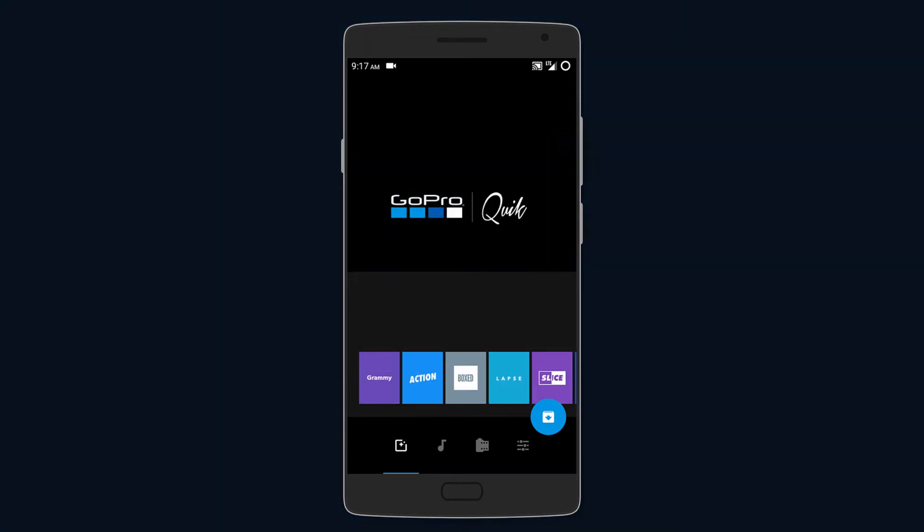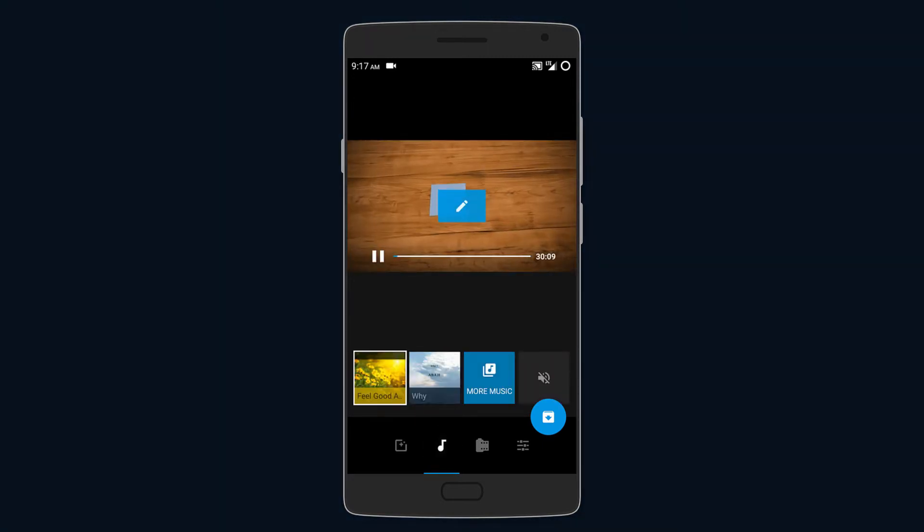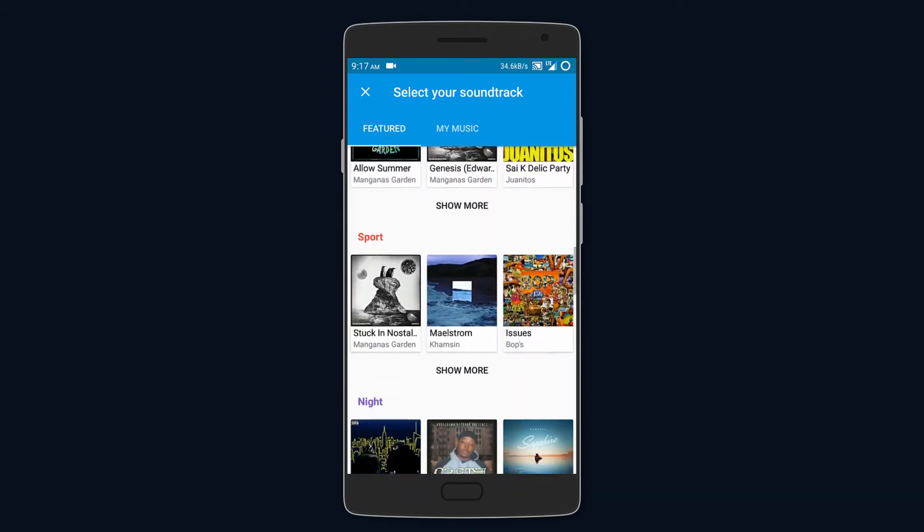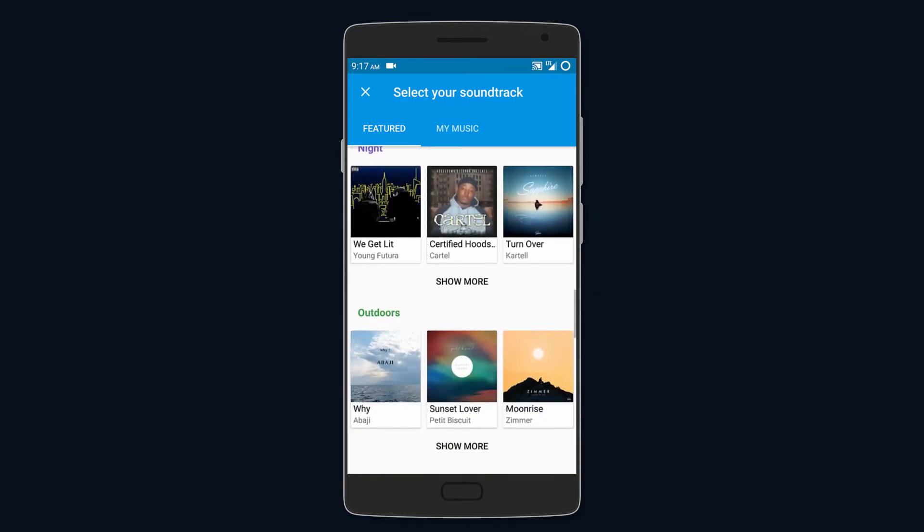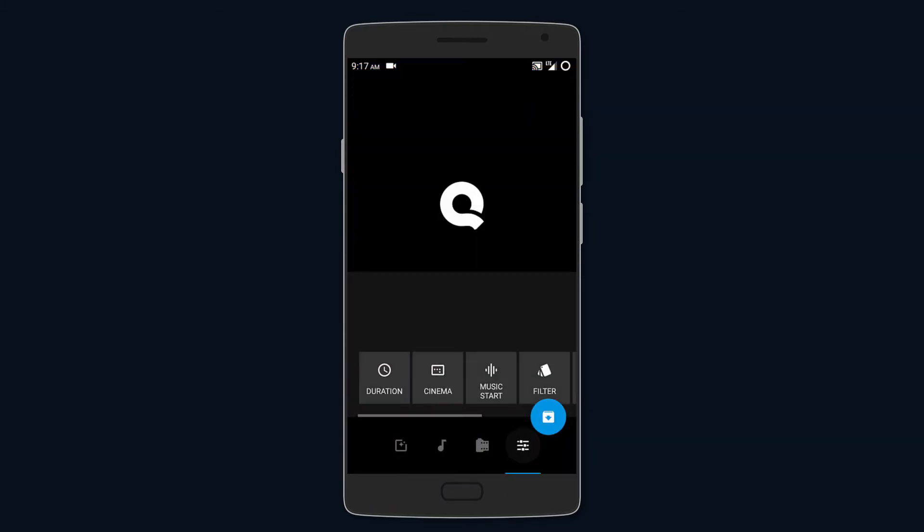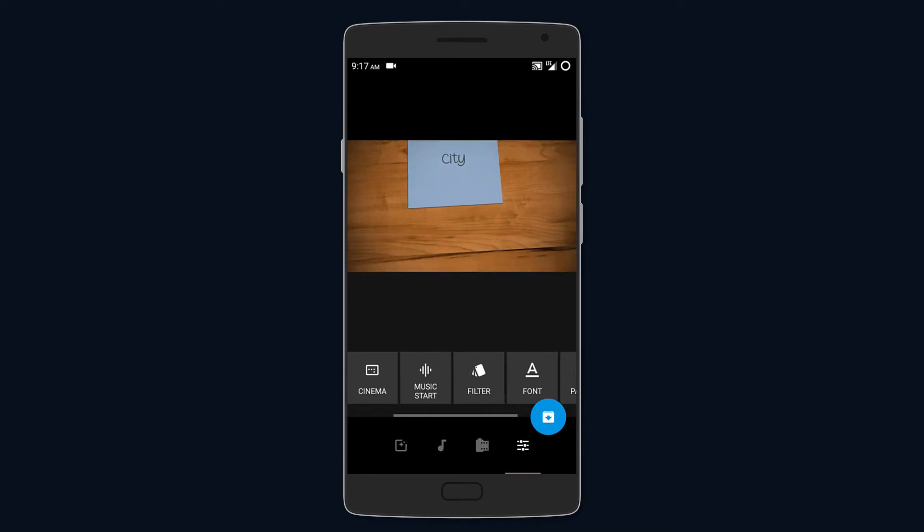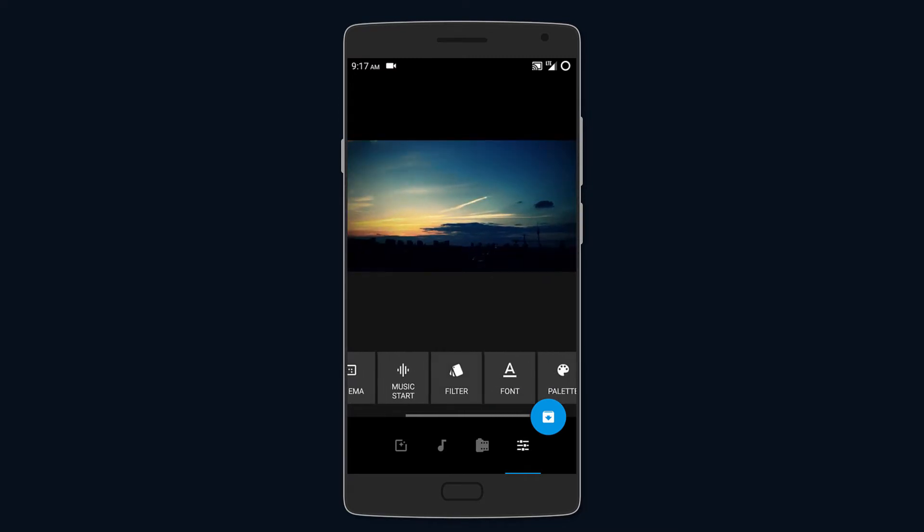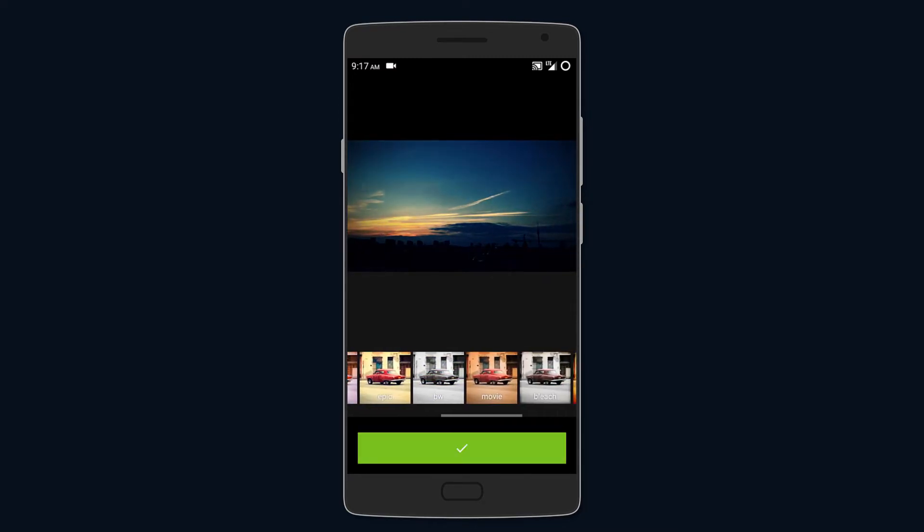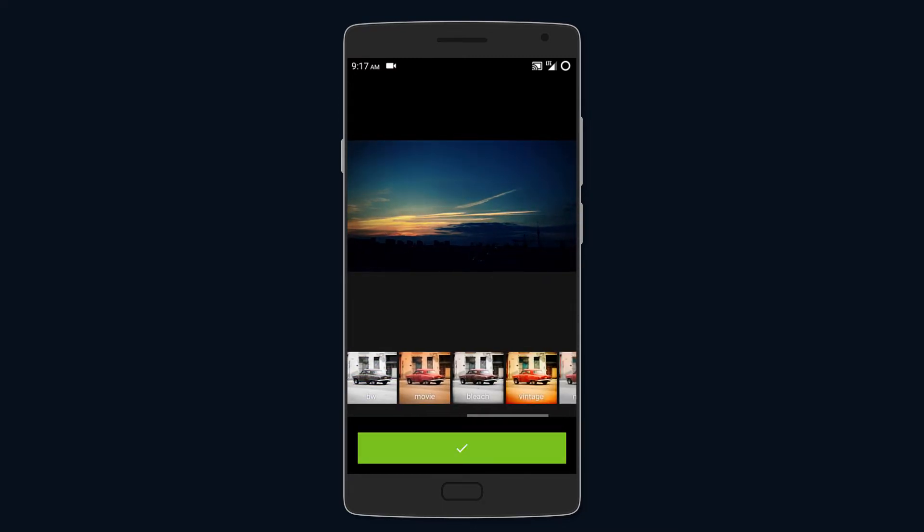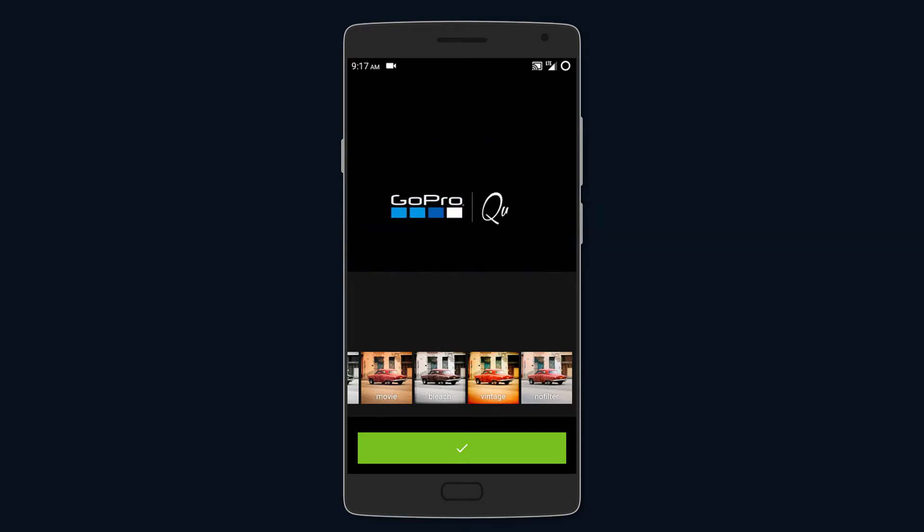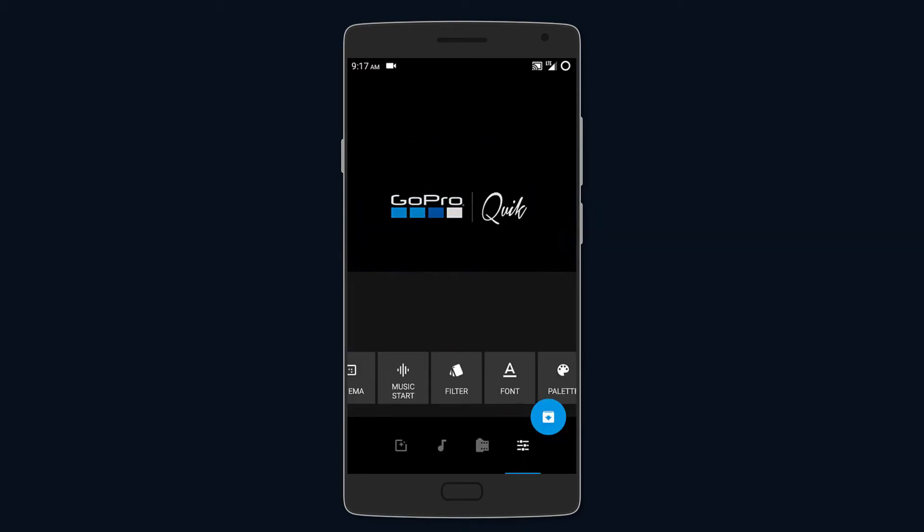Then you get to choose the music for your video, and for that you can use its online library or your own soundtrack. You can also select where the music starts. You can also add different filters to the video like warm, bright, monochrome, or even vintage. You can also enable or disable an outro for the video, and all videos can be output in 1080p at 60 frames per second.